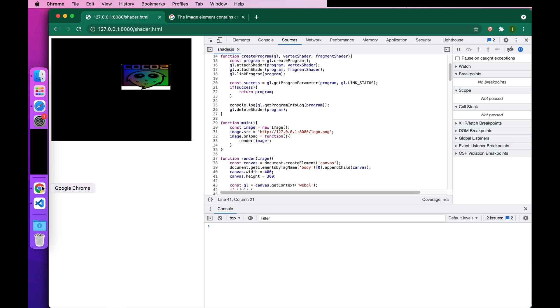Then run it again. Now you can see that the image is drawn correctly.